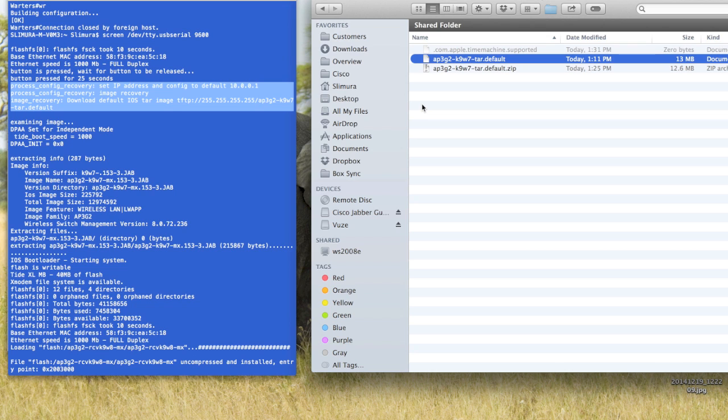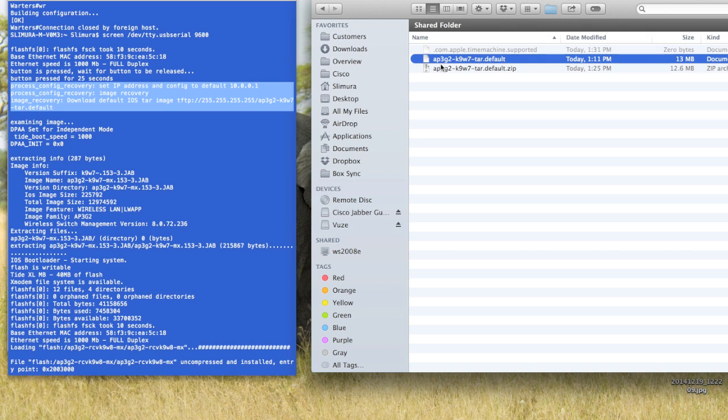Go out, download the autonomous code for it, and you're going to have to do a couple things before we're actually able to transfer it over. So once you download the code, you'll need to change the name of the file to this exactly: AP3G2-K9W7-TAR.default.